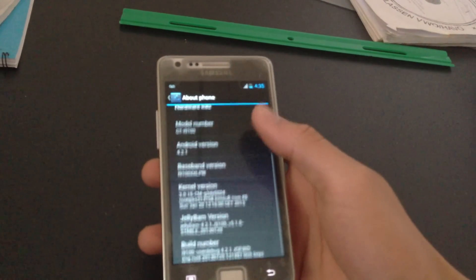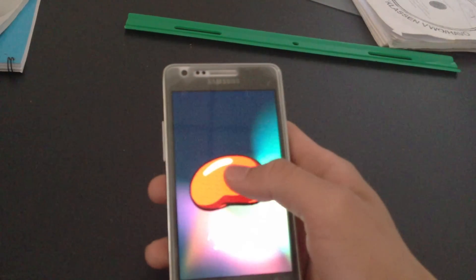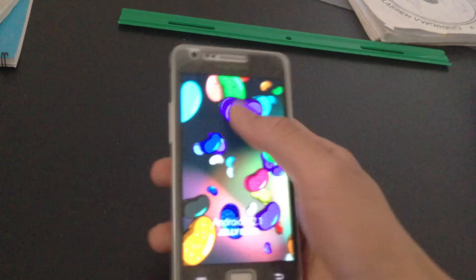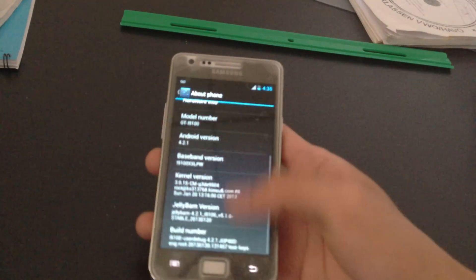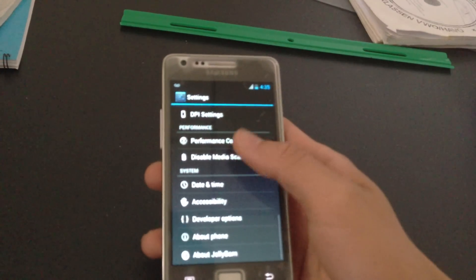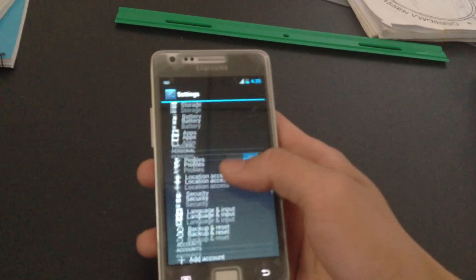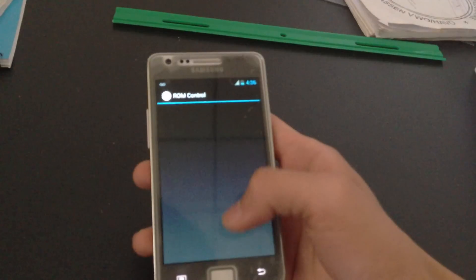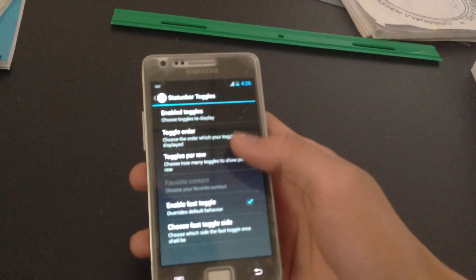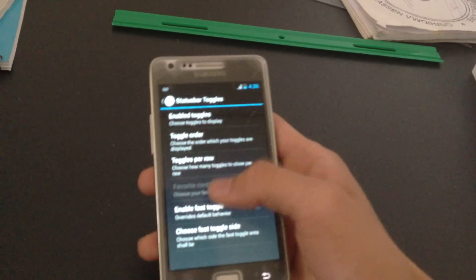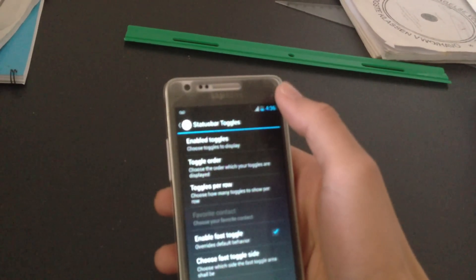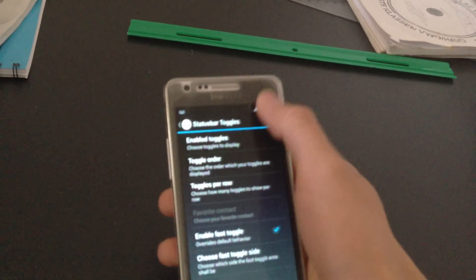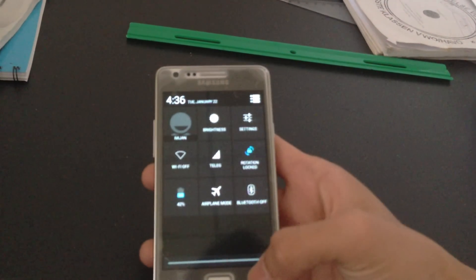Let me show you. What's new about this version is that in AOKeyPay settings, you can click on status bar toggles and enable fast toggles. I just enabled it. And then on the right side of the status bar, slide down and you will get the toggles.